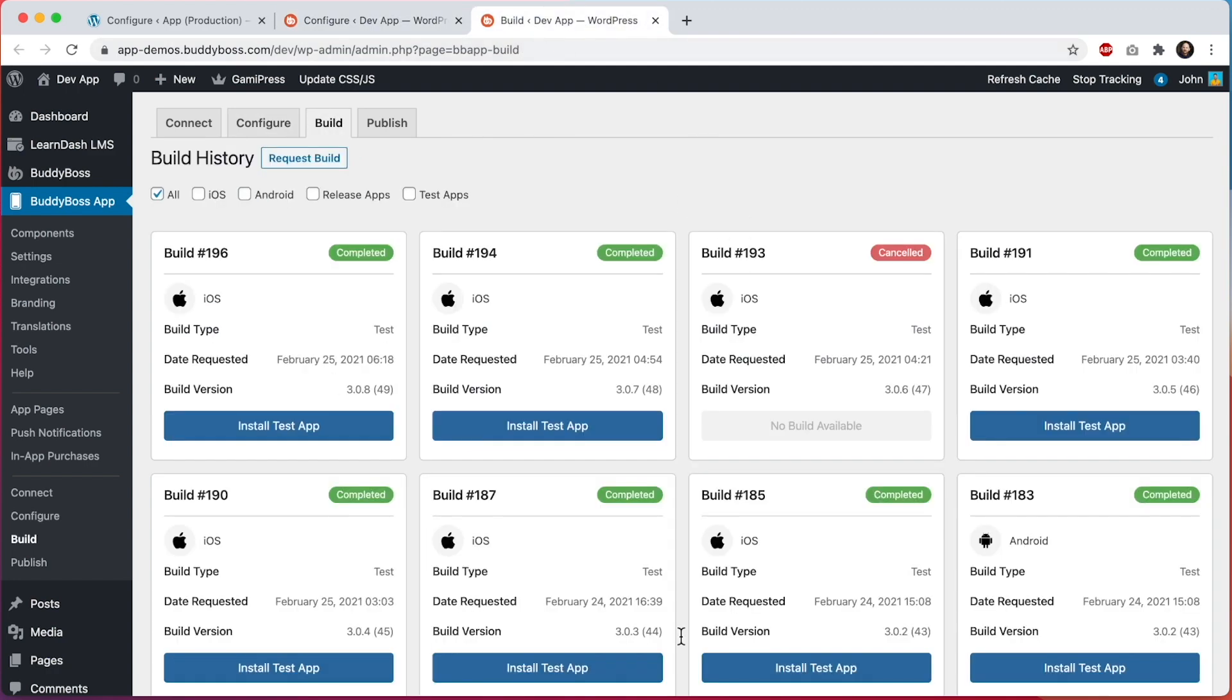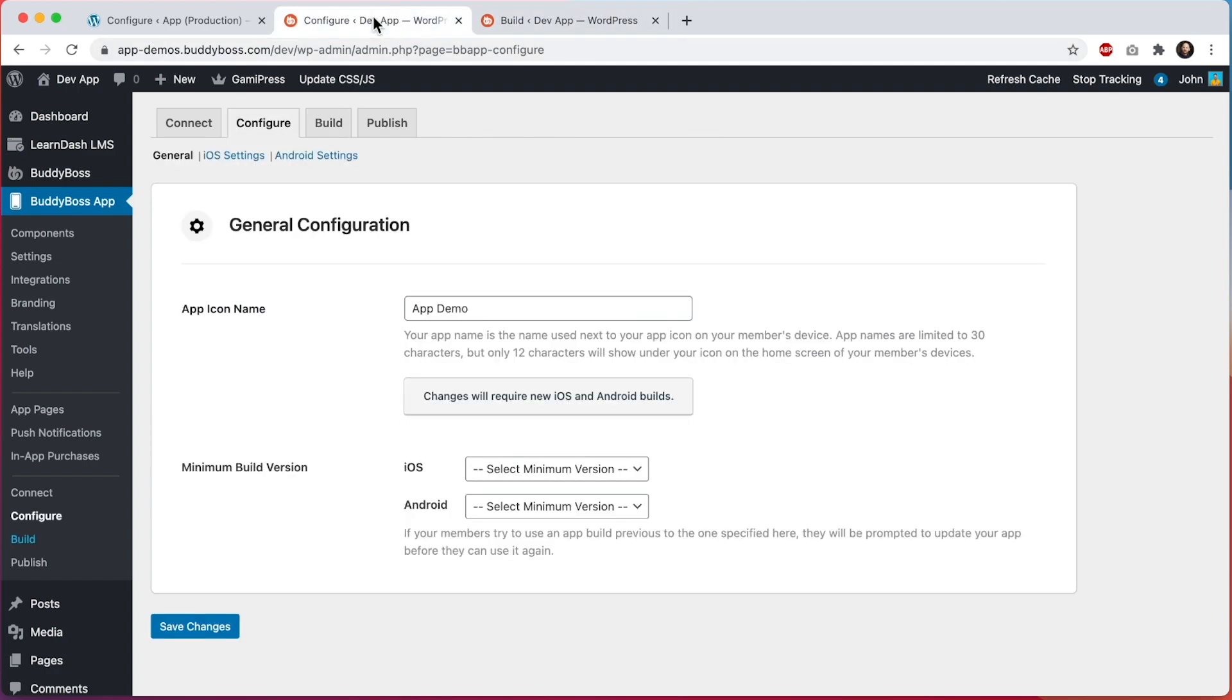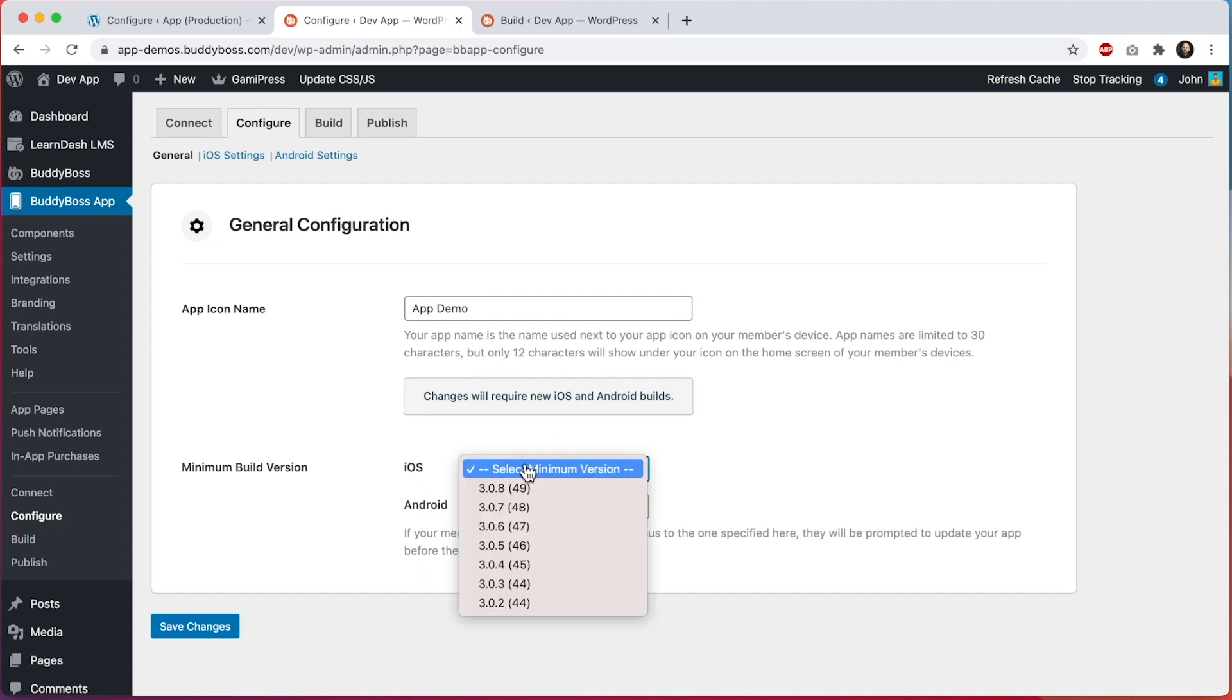From in here we can see the builds we've created and these build versions are being referenced in this dropdown.